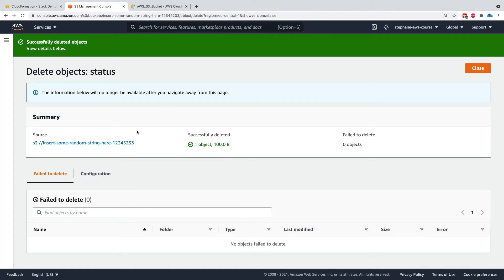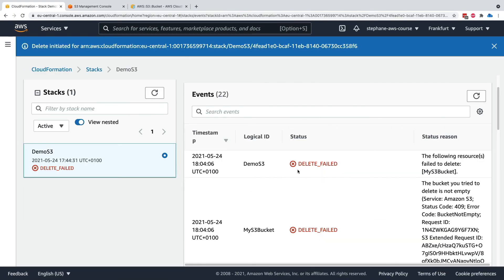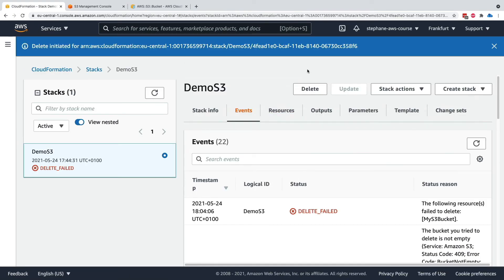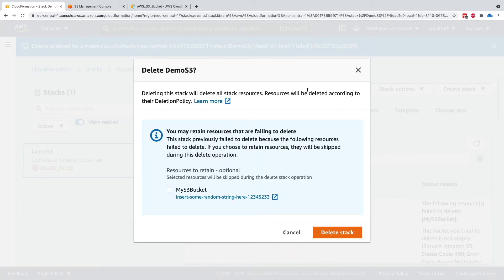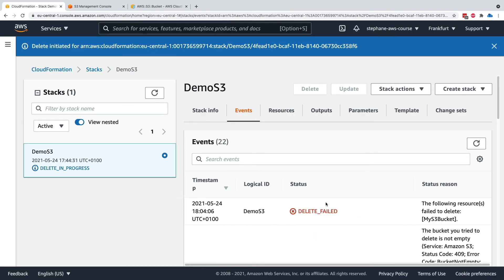What I should be able to do is try again to delete my stack. So let's delete the stack again and we're saying hey we want to delete it. Now as you can see, we can retain some resources if we want to just skip the deletion of them but we're not going to do this. So let's delete the stack and try again.